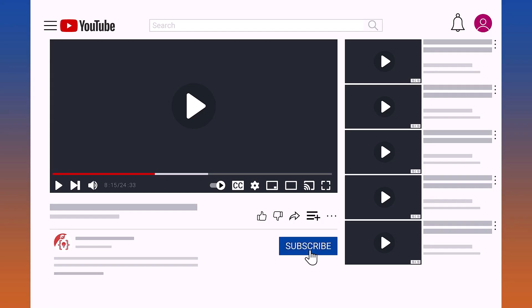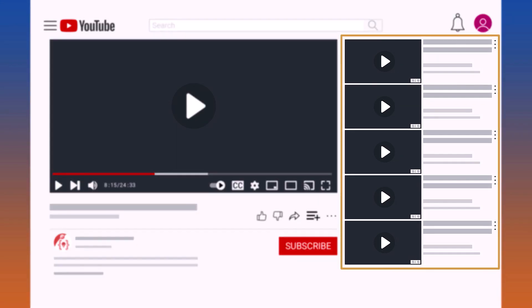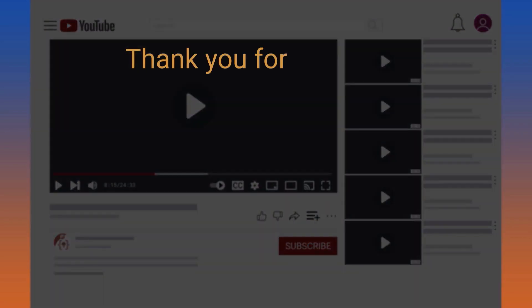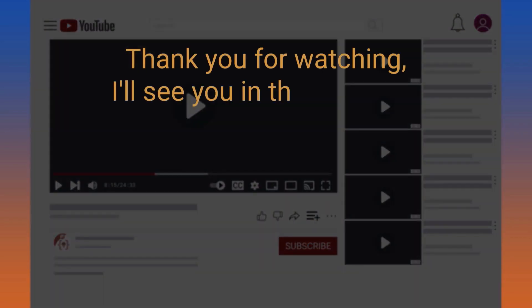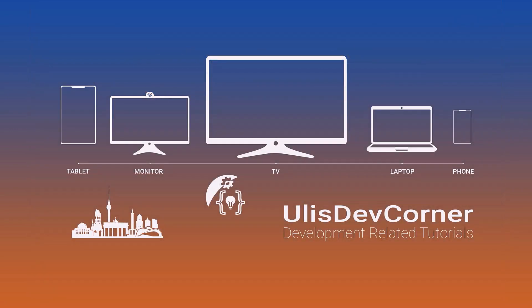Please consider to subscribe. Hit the like icon and share my video. Don't forget to hit the notification bell and watch my other videos.